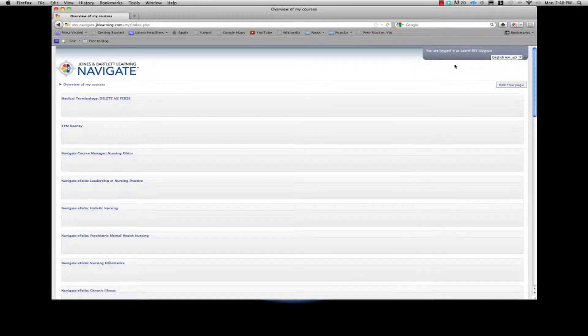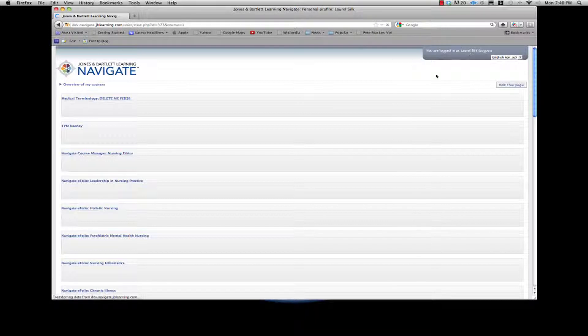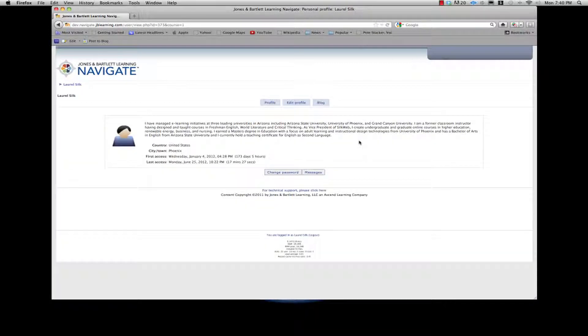Locate your name in the upper right-hand corner of the Course Overview page and click it. You should see your User Information page with several links to update and edit your personal information.